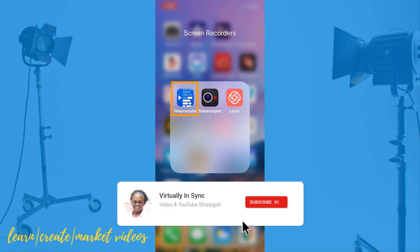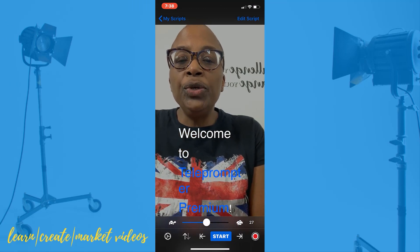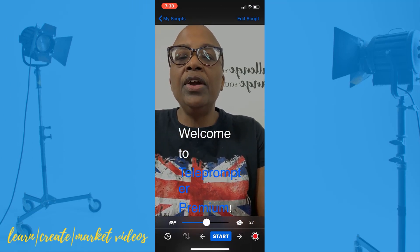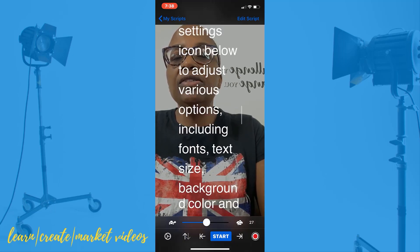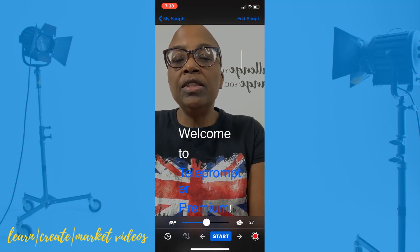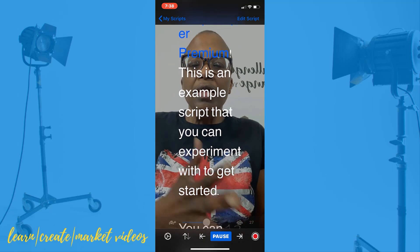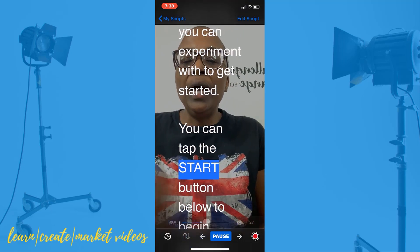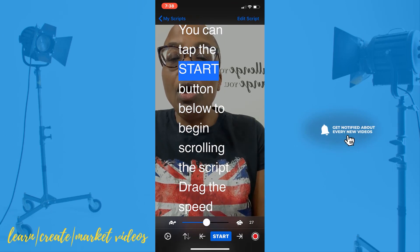Once you've downloaded the app from the App Store, you want to click on it — the blue icon. If this is your first time using the app, you can get into trying to see what it's all about by clicking on the demo. Under the demo, you will see that there's already text in there, and a script that if you just touch your screen, you can scroll up and down. You can also hit the blue start button to see it scrolling up.